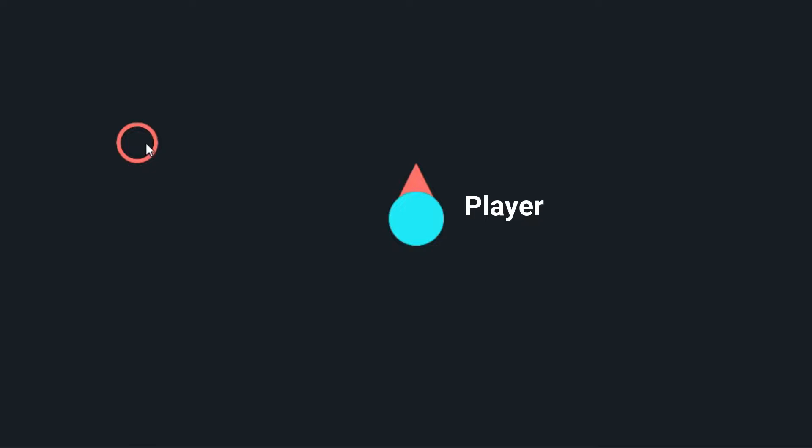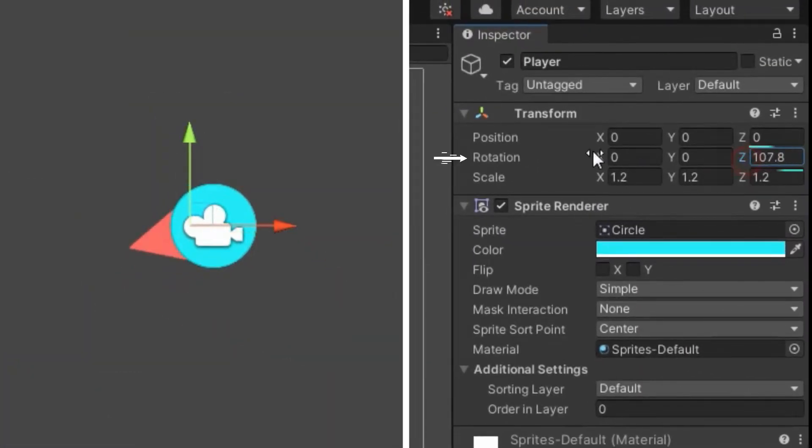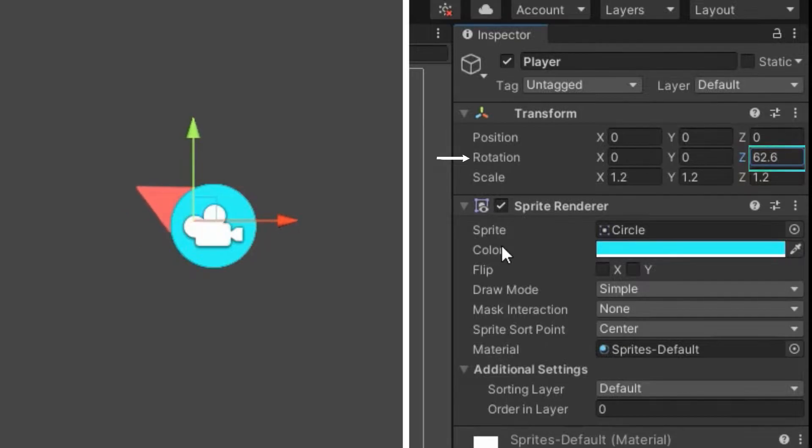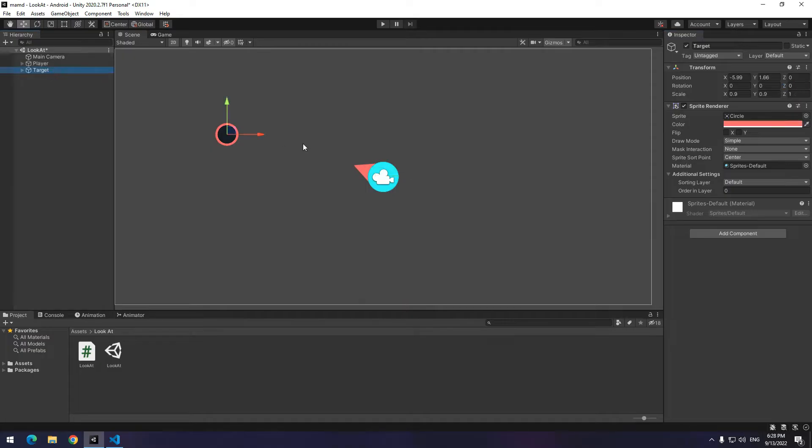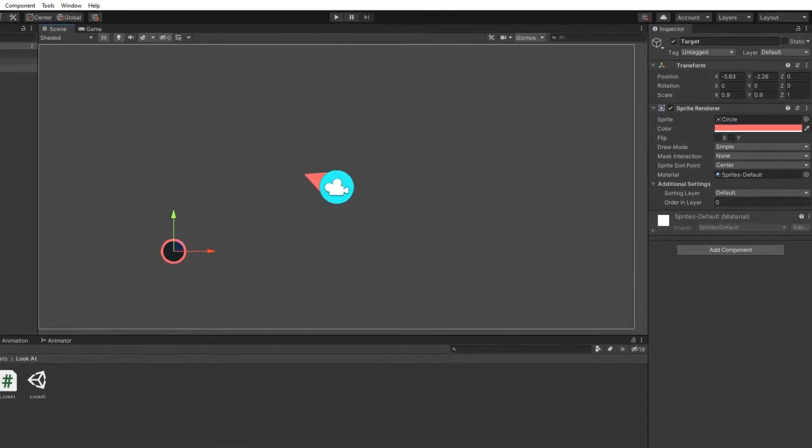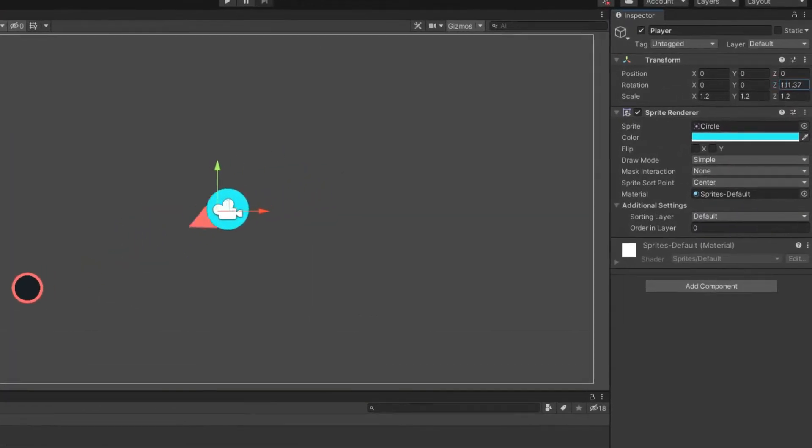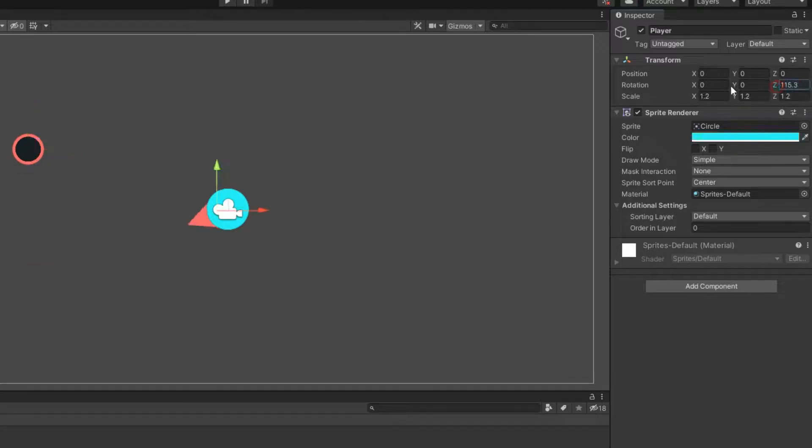Let's say this is the player and it's going to look at this target. Now what does this looking at mean? It means the Z argument of the rotation section changes. For example, if the target comes down, the player will change its angle again as if it is looking at the target.